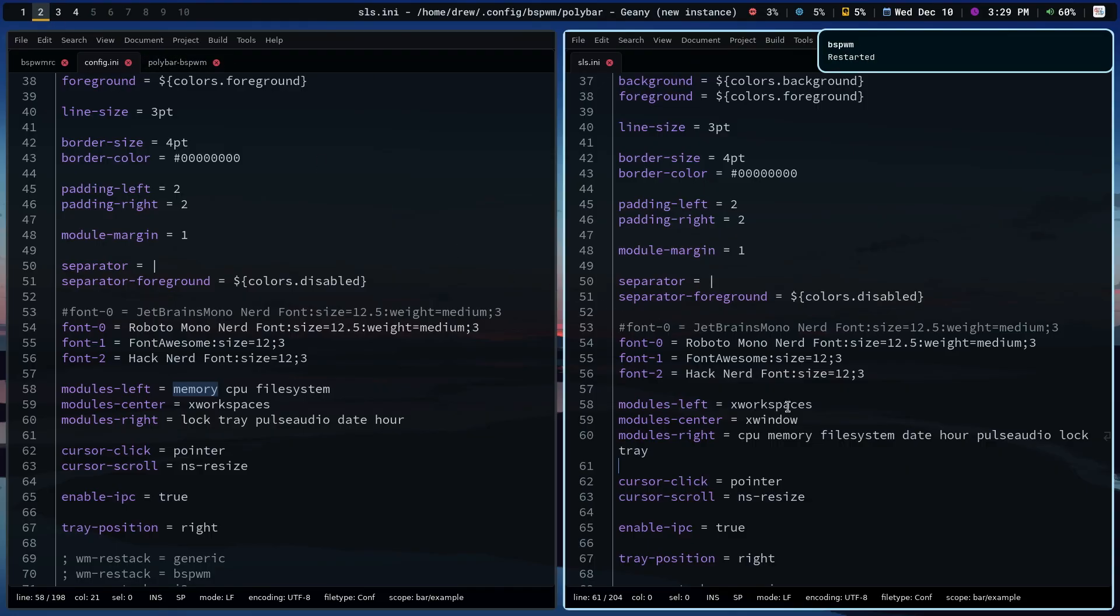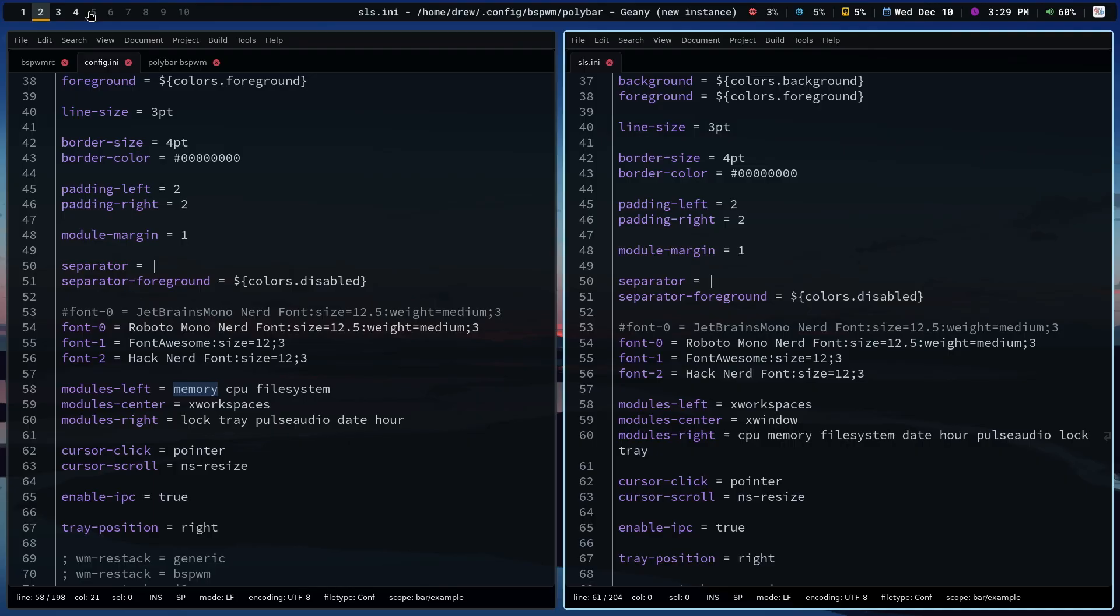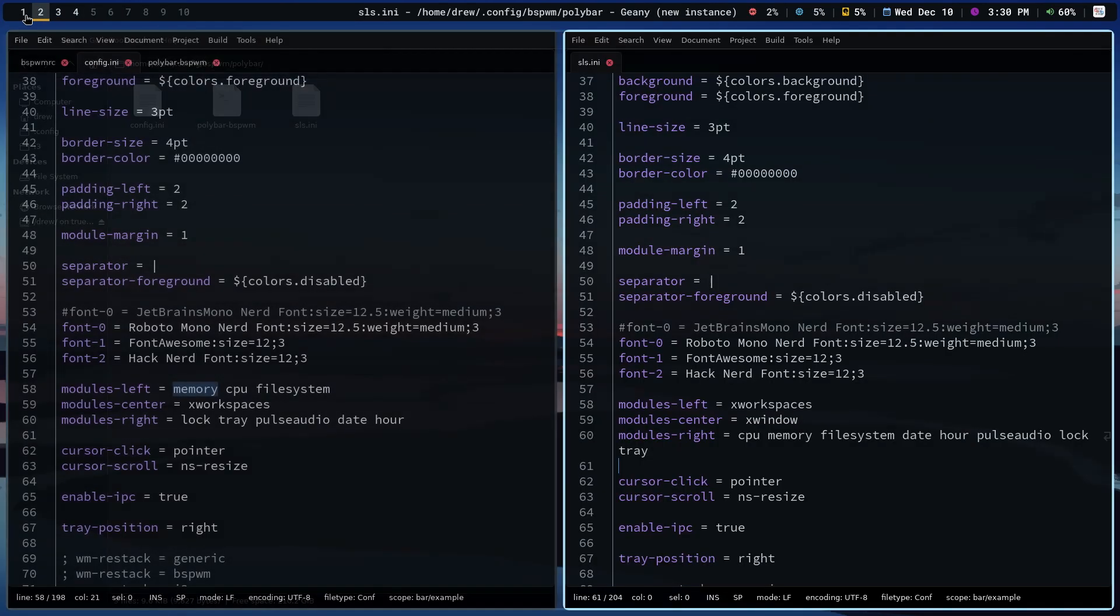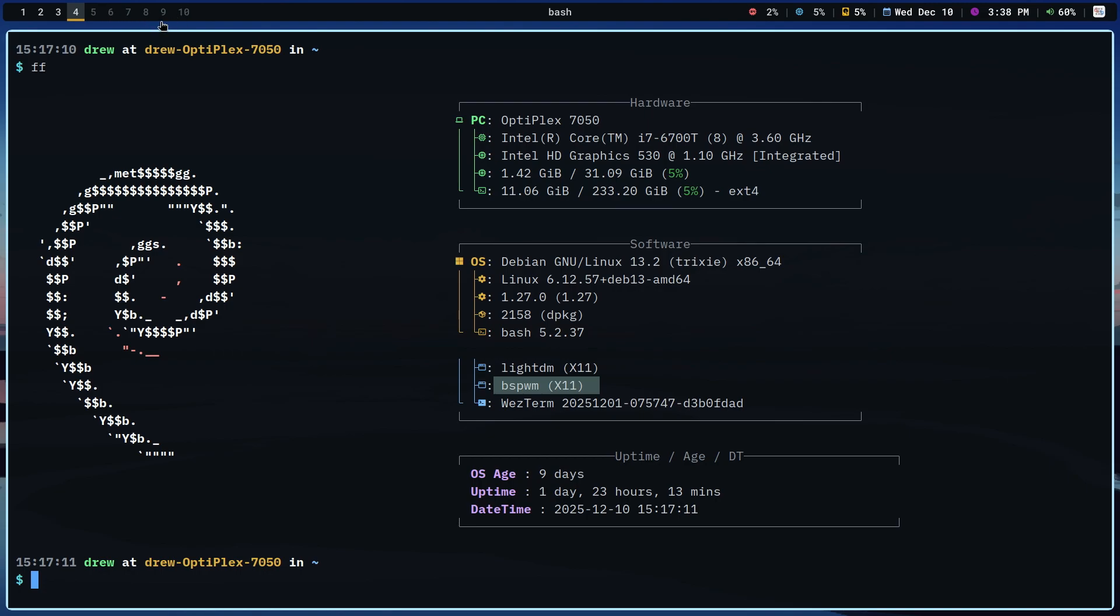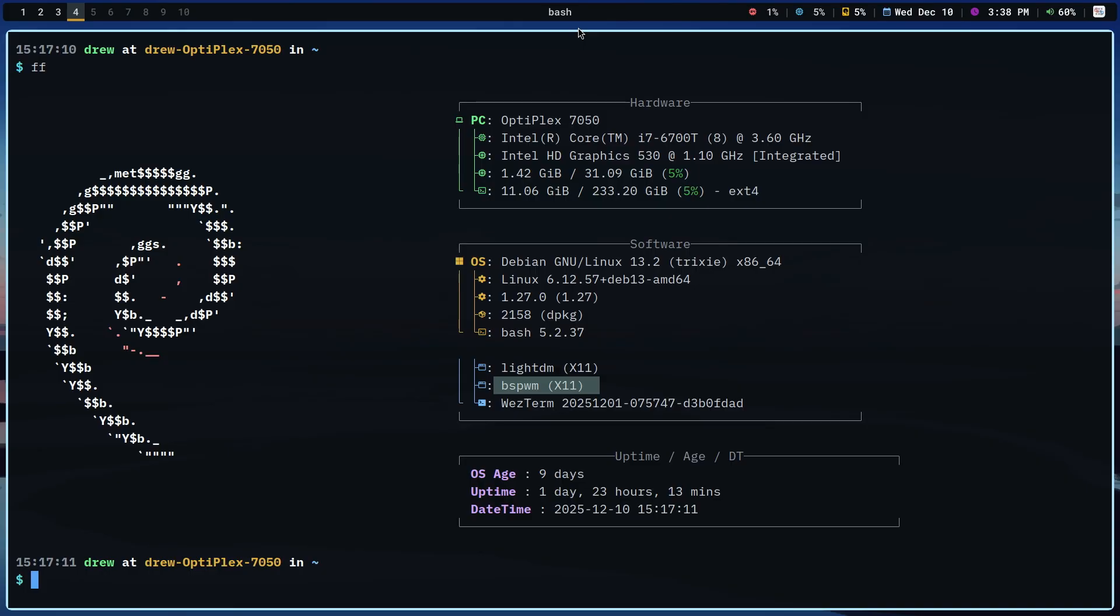Now, what are the changes that are going to be once we reload BSPWM? Workspaces is going to go from the middle to the far left. We are going to add X window, which is going to be like a title of the application that is in focus. And then you're going to have a lot of the readouts that are split right now between the left and the right. So let's go ahead and use super shift R. And there you go. BSPWM has restarted. The X workspaces is now on the left. And in this case, it's even showing workspaces that have no window occupying that workspace. So one, two, three, and four are in bold. But five is obviously gray and the rest of them as well.